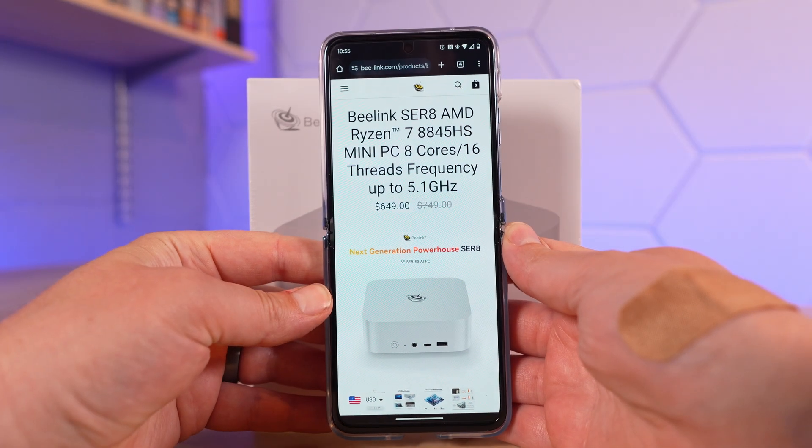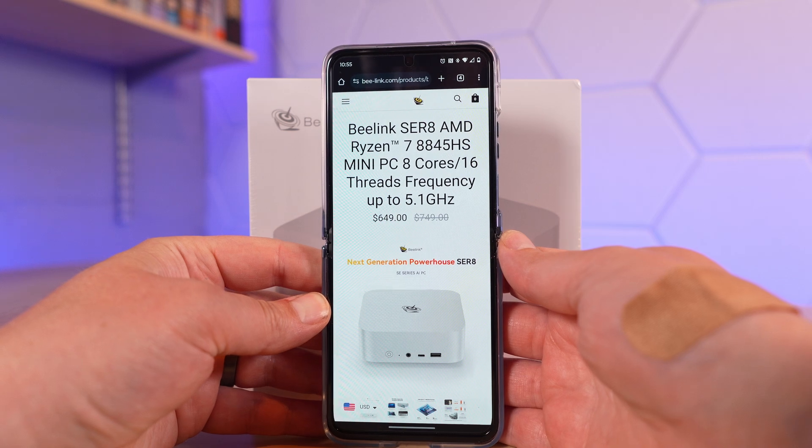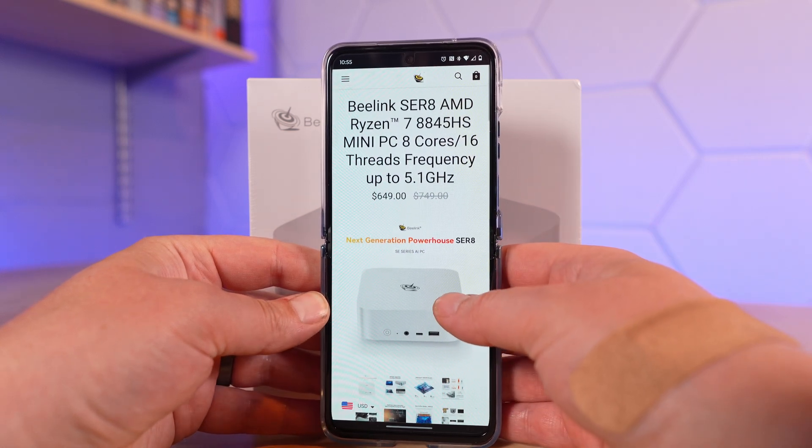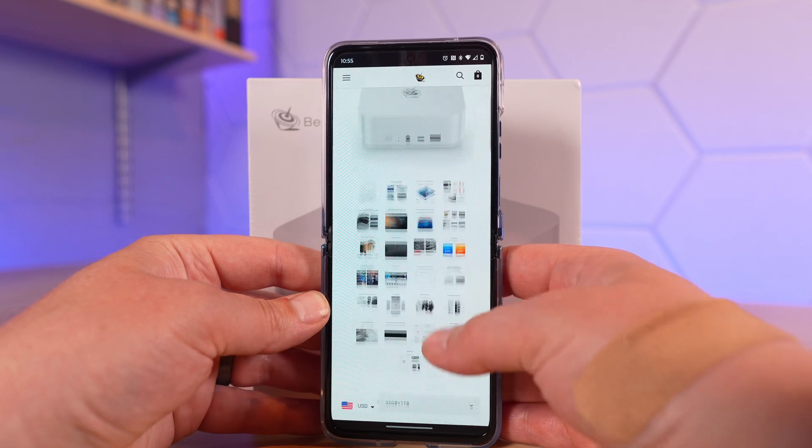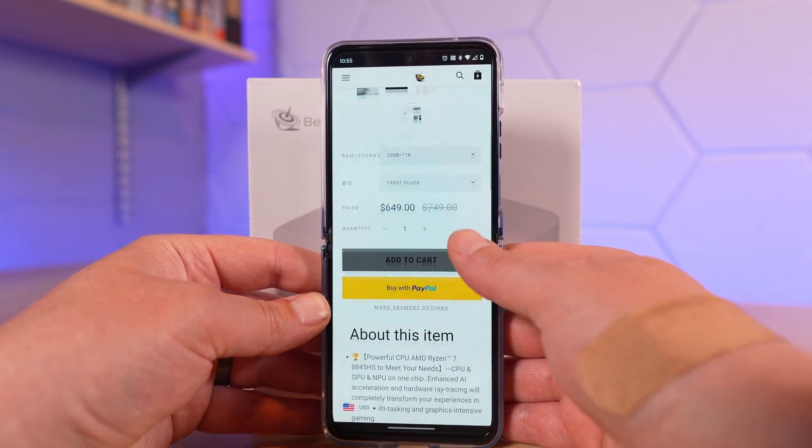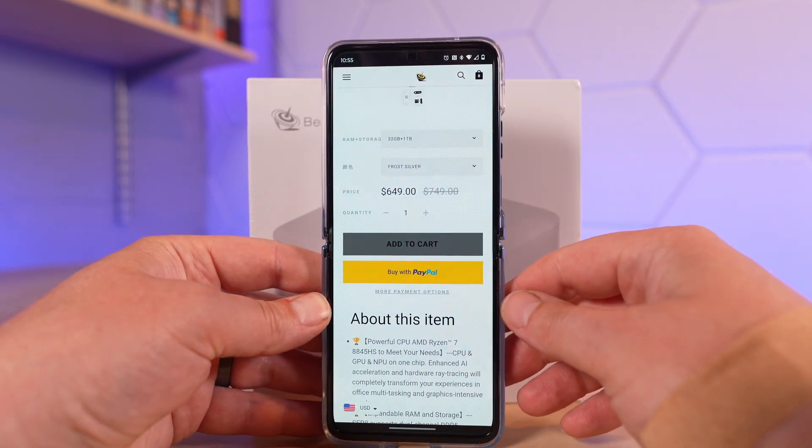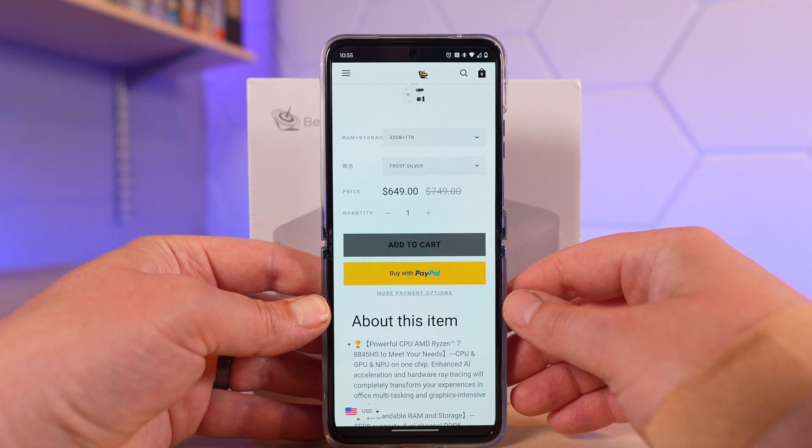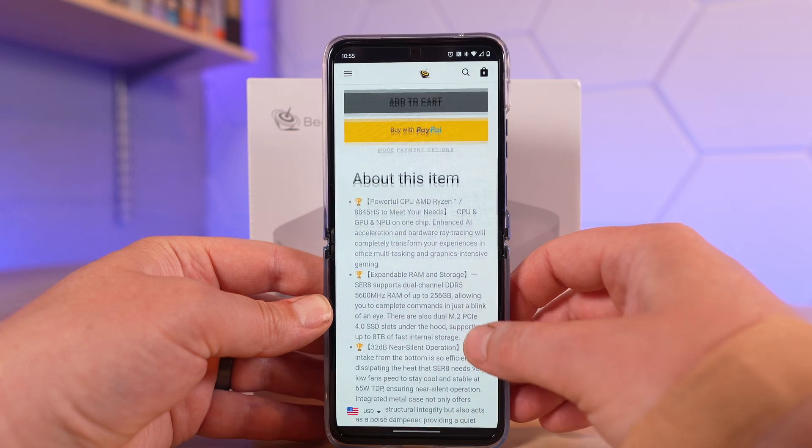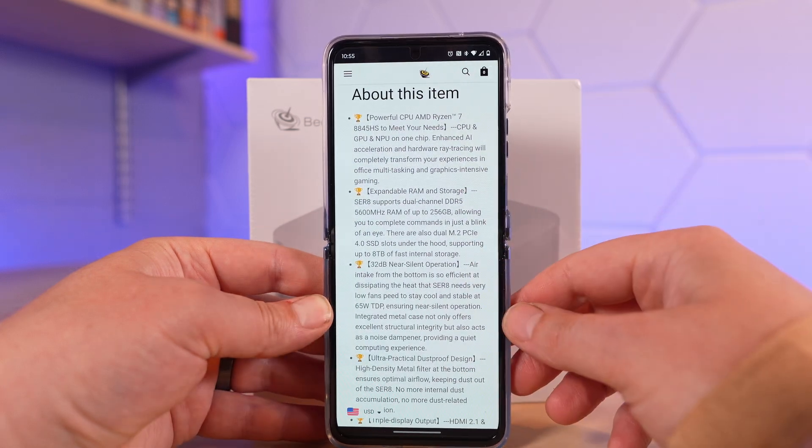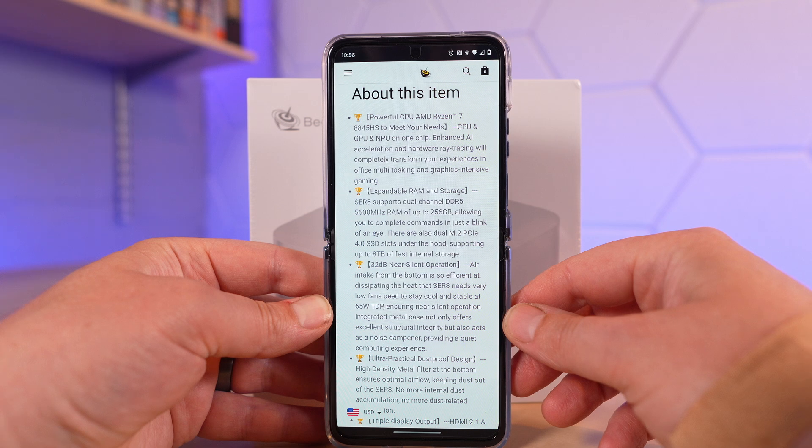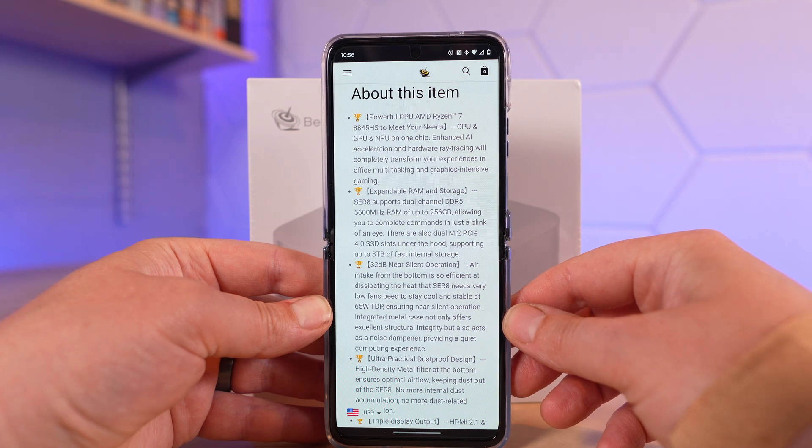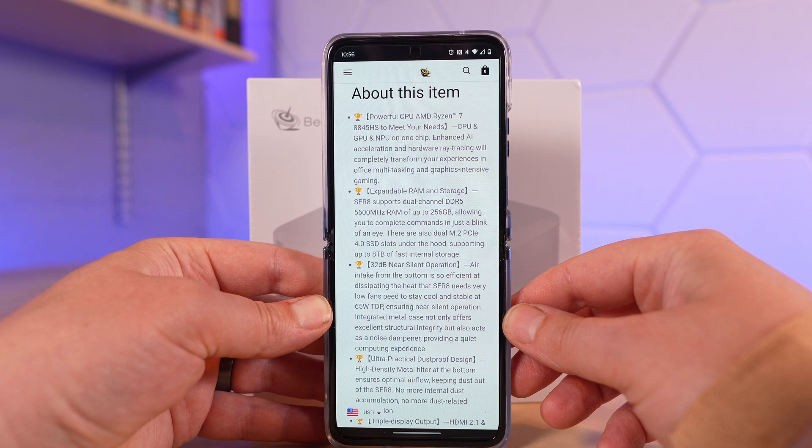Here it is on the Beelink website. This SER8 Ryzen 7 8845HS has 8 cores, 16 threads up to 5.1GHz. As configured, this is the 32GB plus 1TB model in frost silver, $649 US dollars. They're pointing out that the RAM and storage are both user-upgradable. It's using DDR5 5600, up to 256GB supported.